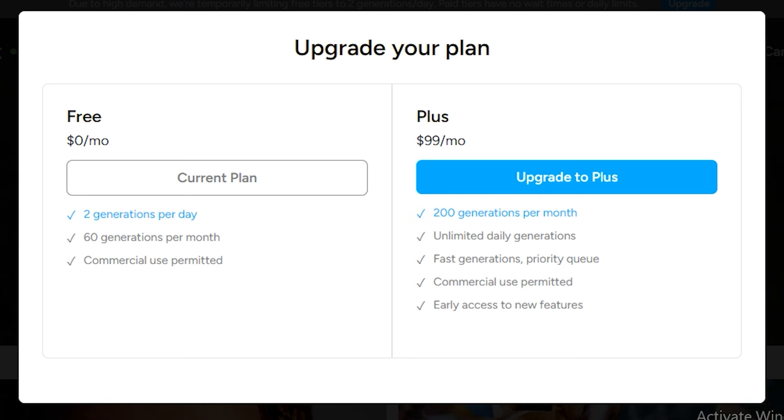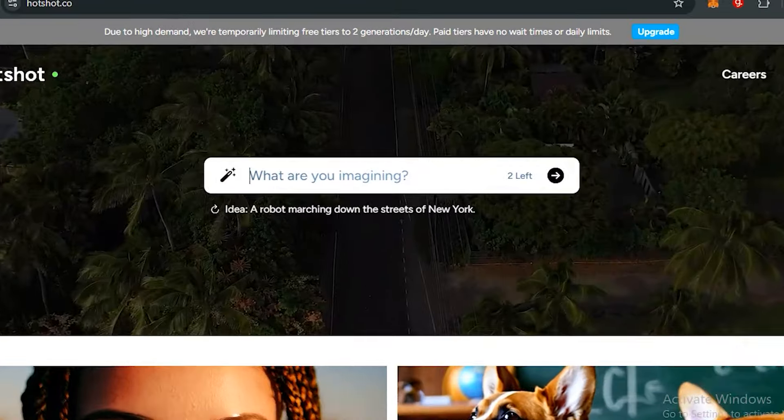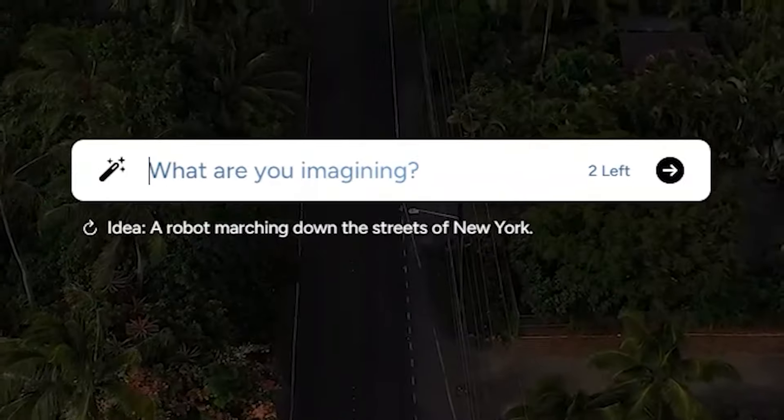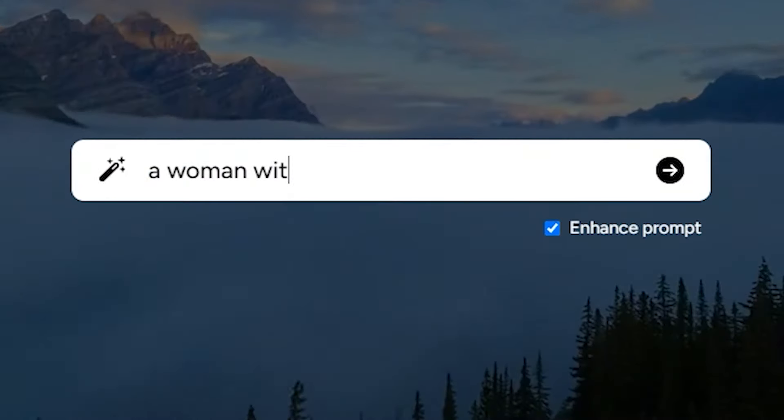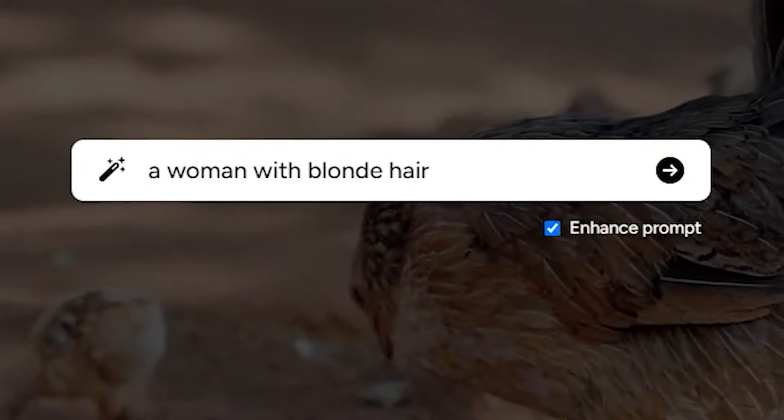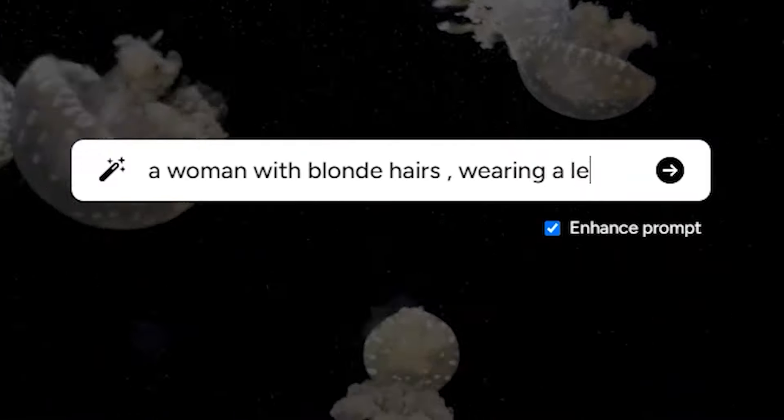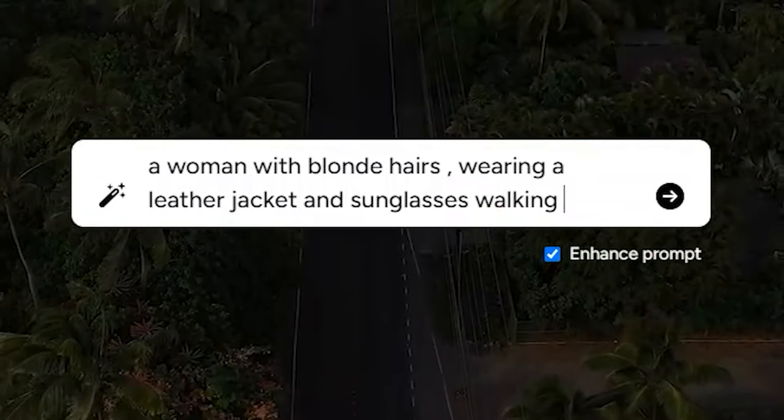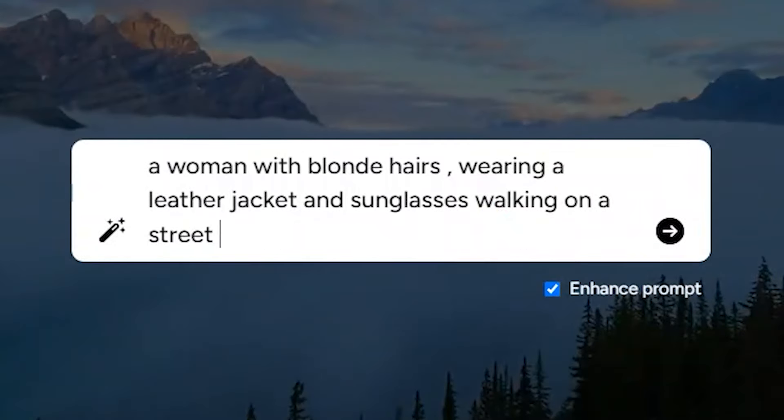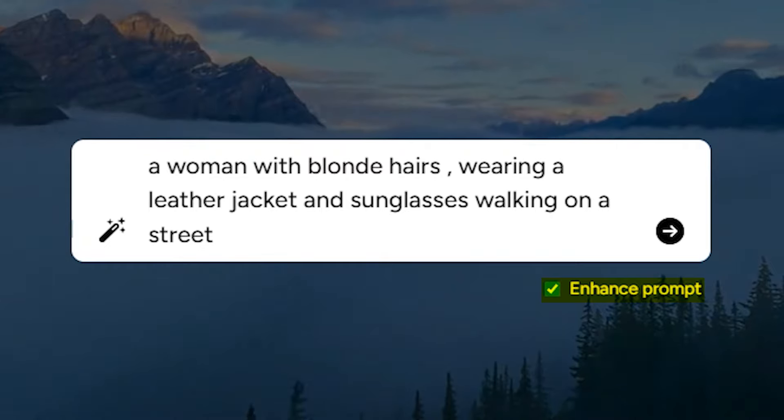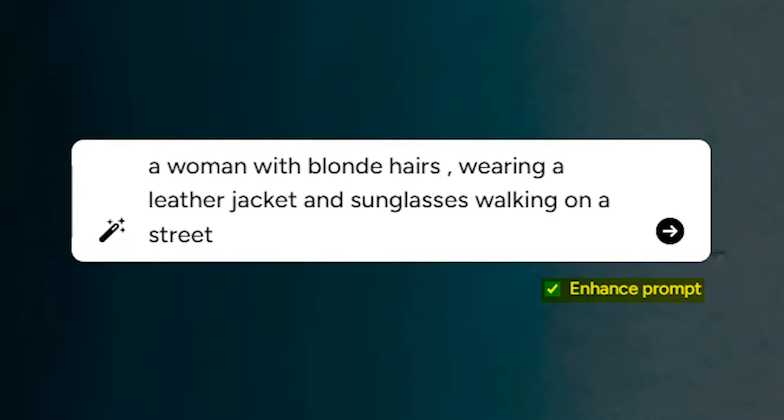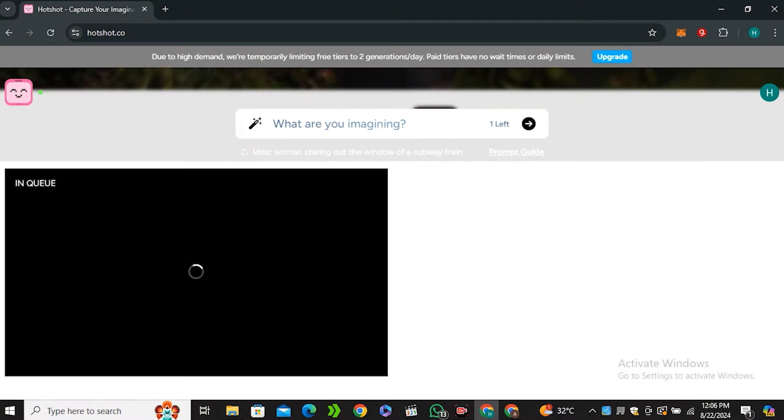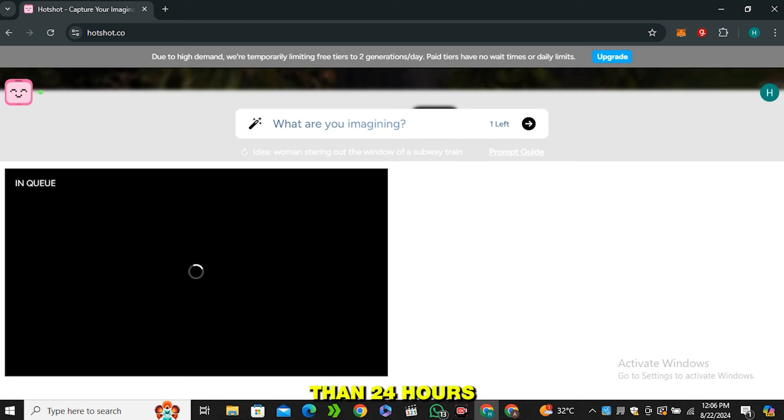Let's try a prompt like 'a woman with blonde hairs wearing a leather jacket and sunglasses walking on a street.' To get better results, make sure to turn on this 'enhance prompt' and let's hit generate.